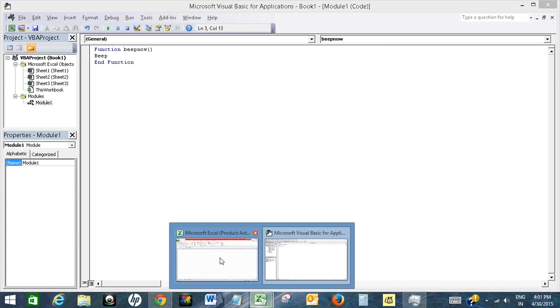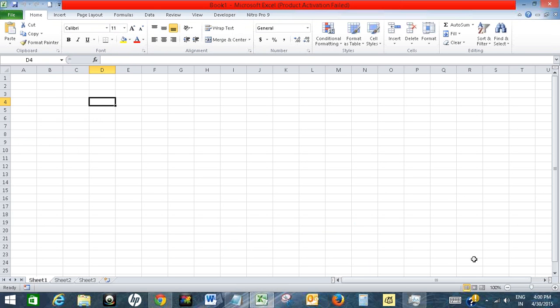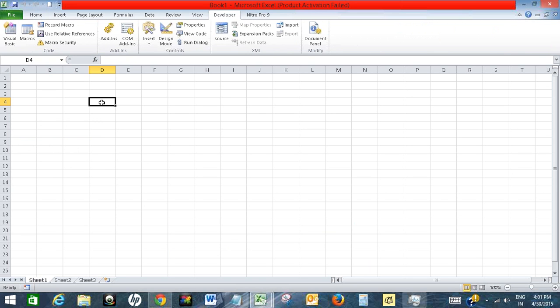Let me use this function. Let's say there is a value in cell D4, 34, and cell D5, 45.